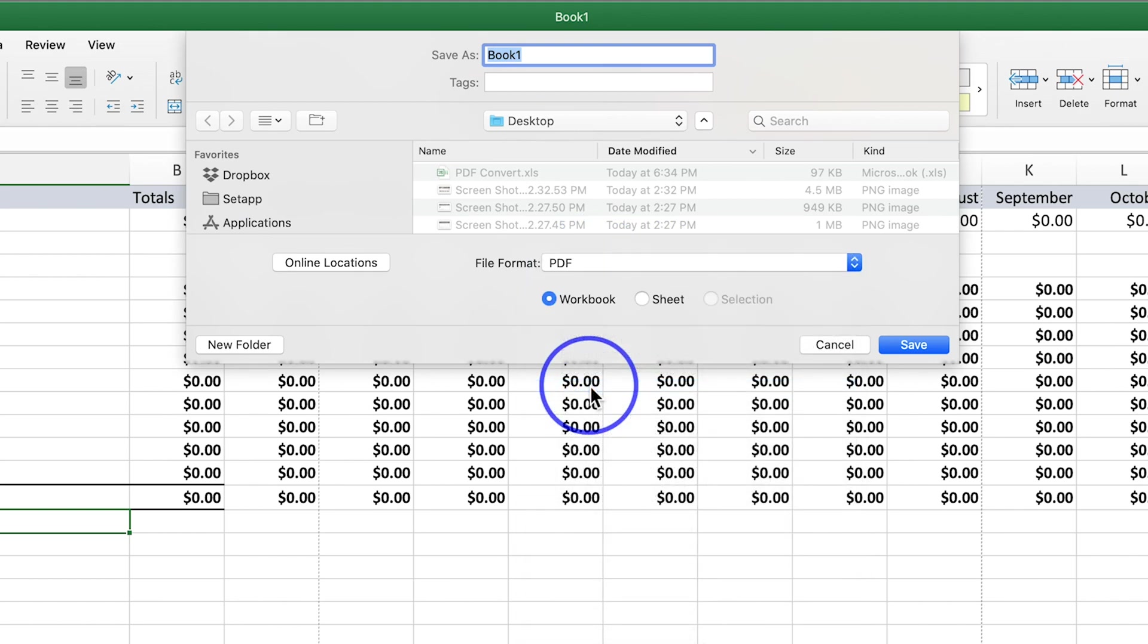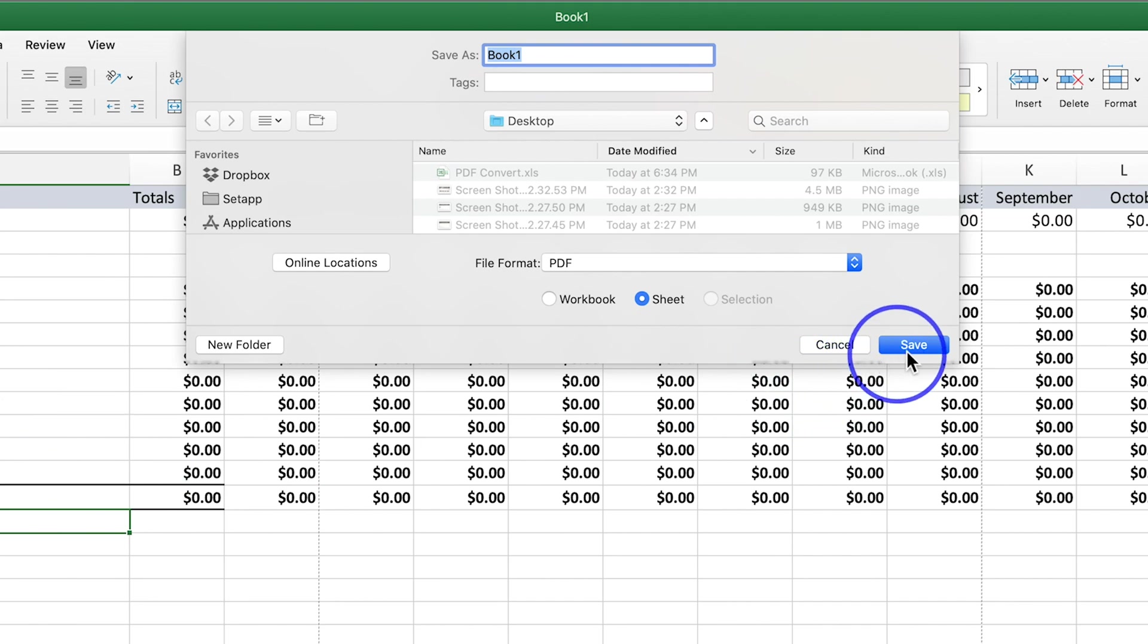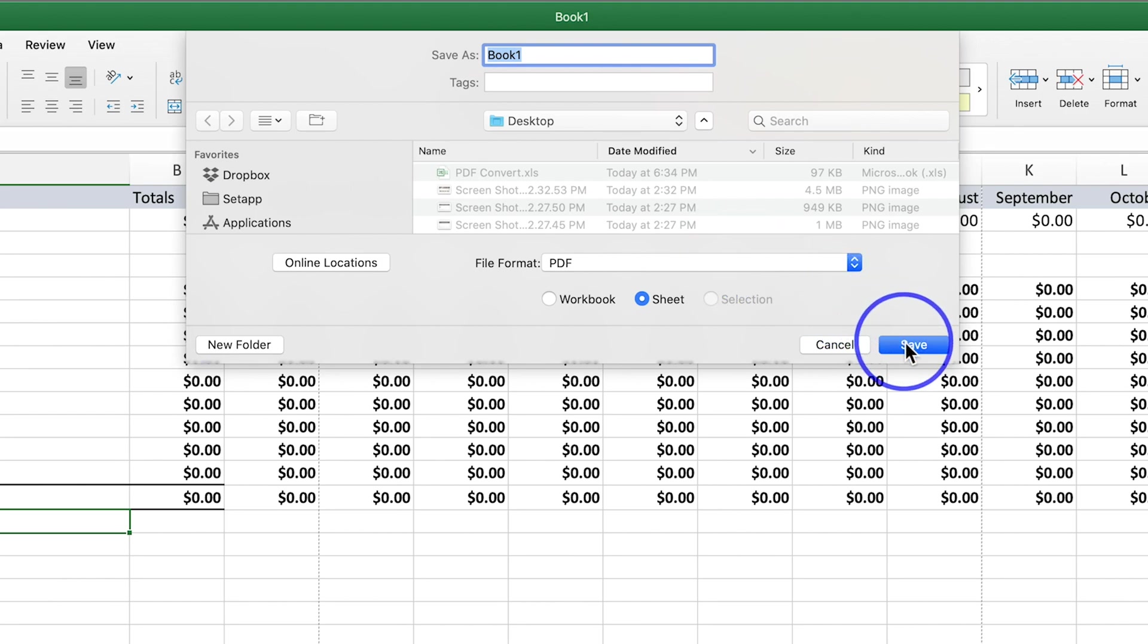Here you could choose worksheet if you have multiple sheets, or just one sheet if you have a single page Excel project like I do. Then you could choose a destination to save it and press save.